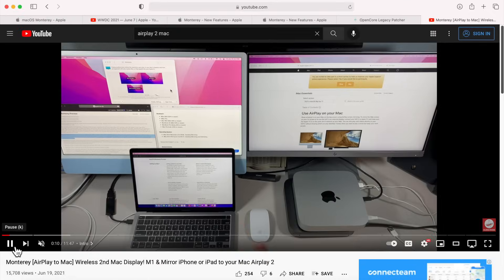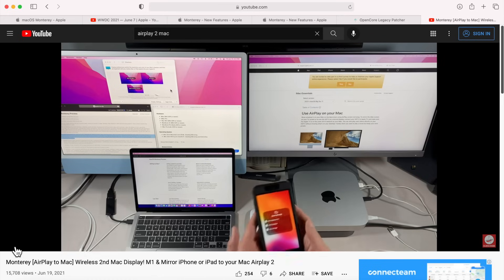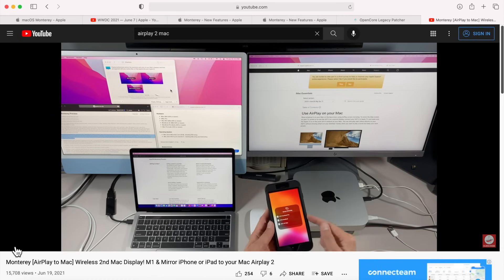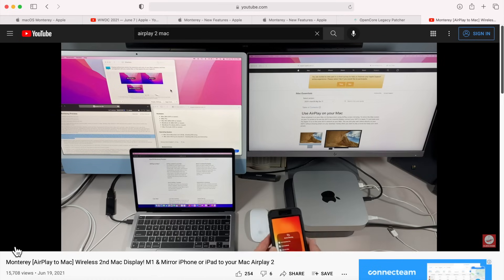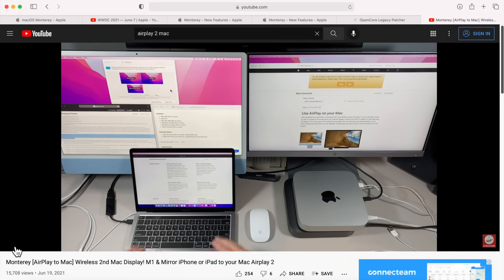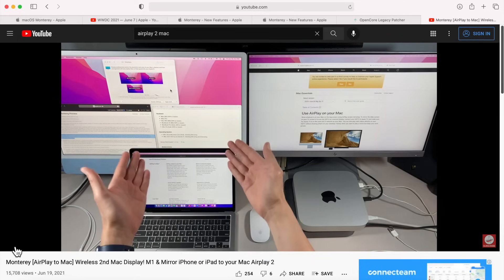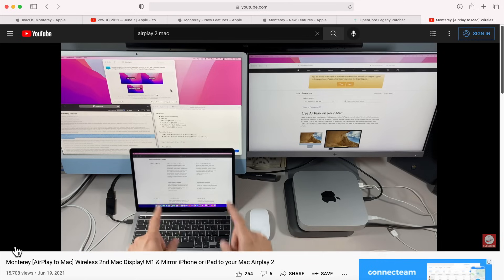Before we get started, if you want to learn more about AirPlay to Mac and how to use it, I put together a full video to show you all the features, a full setup guide, and how to use AirPlay to Mac. I'll put a link above this video and in the description if you want to watch that first.